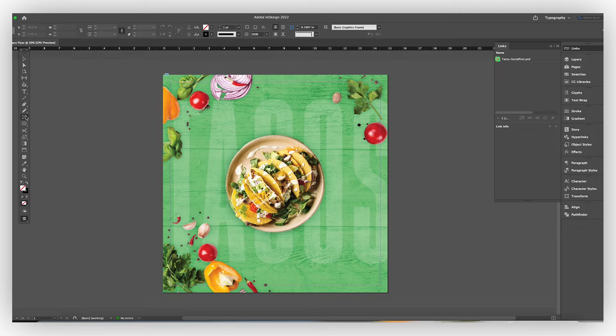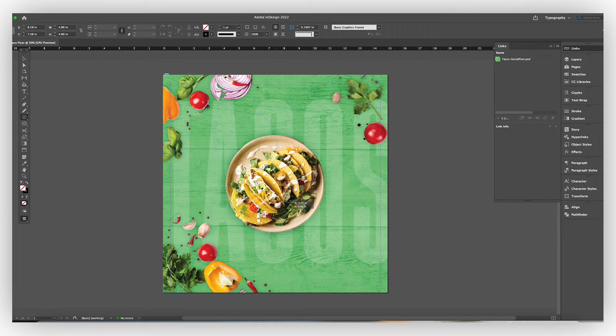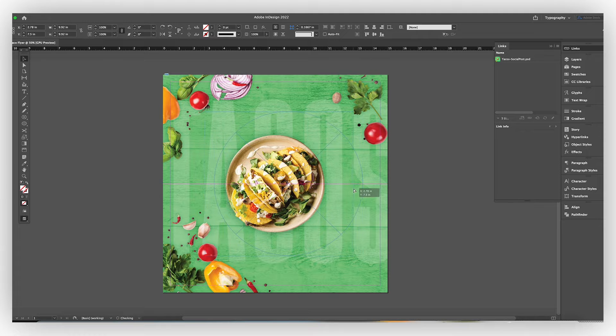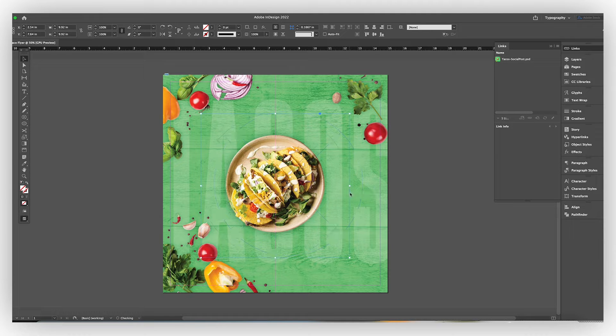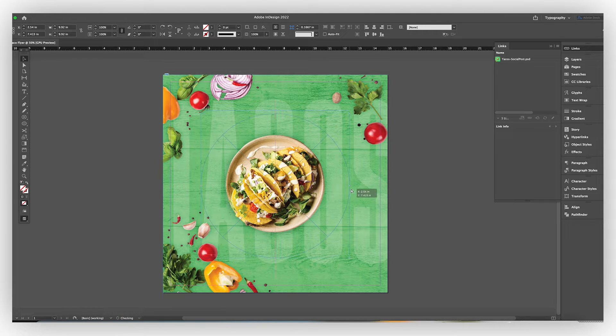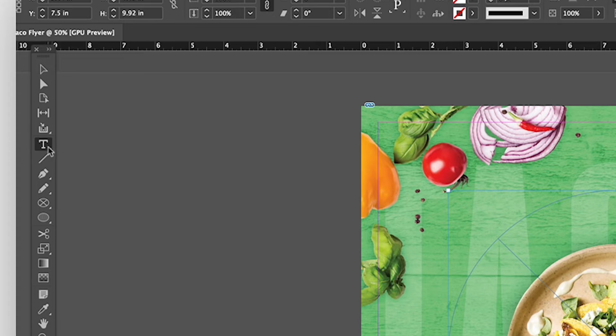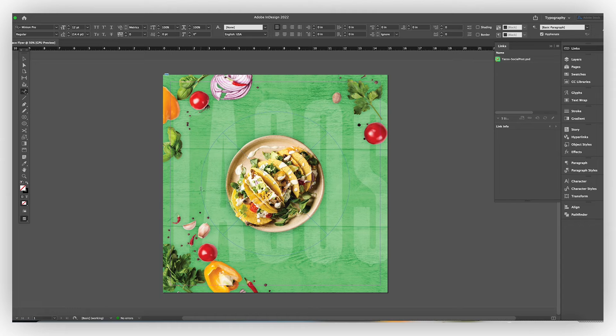I love working with type in InDesign, and there's a great feature, which is type on a path, which works really nicely. So first I put my circle, and then I'm going to put the type on a path, and you can find that tool in the tools bar on the left.